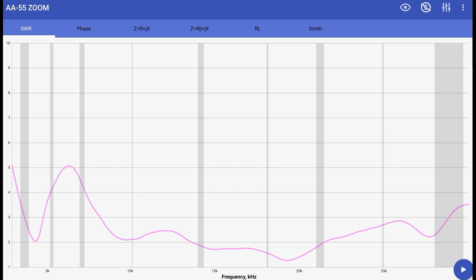This is with the counterpoise stretched out at a 90 degree angle from the antenna running off the side of the Unun. The Unun was about two and a half feet off the ground. And what we have here is that we have matchable SWR across all ham bands. It's a little high on 80, 60, and 40 but it's very workable, very serviceable.